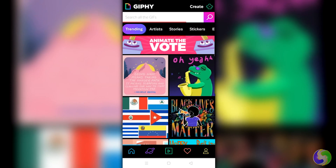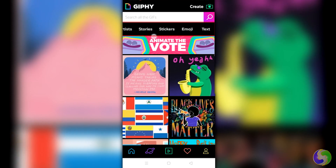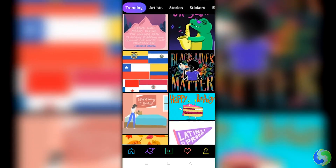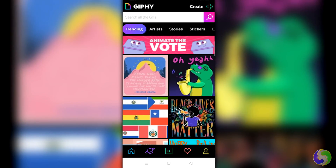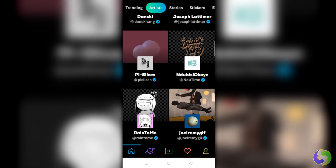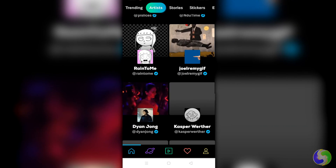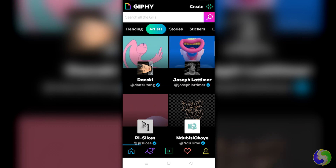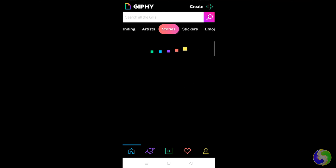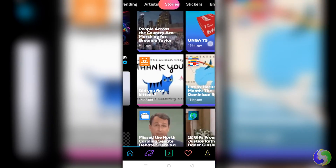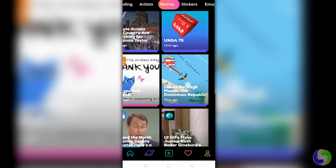On top, you get several categories. Under Trending, you find the most clicked GIF images online. Under Artists, you get all the GIF images designed by professional users, including their full GIF portfolio. On Stories, you can check several Jiffy stories, similar to any Facebook Story or WhatsApp status.